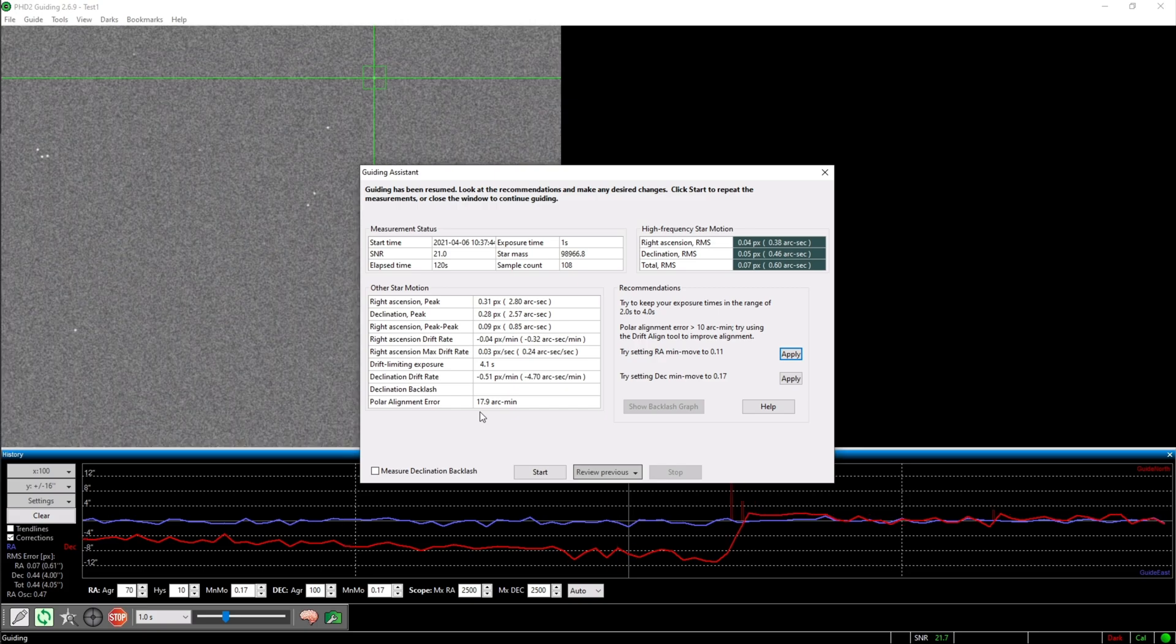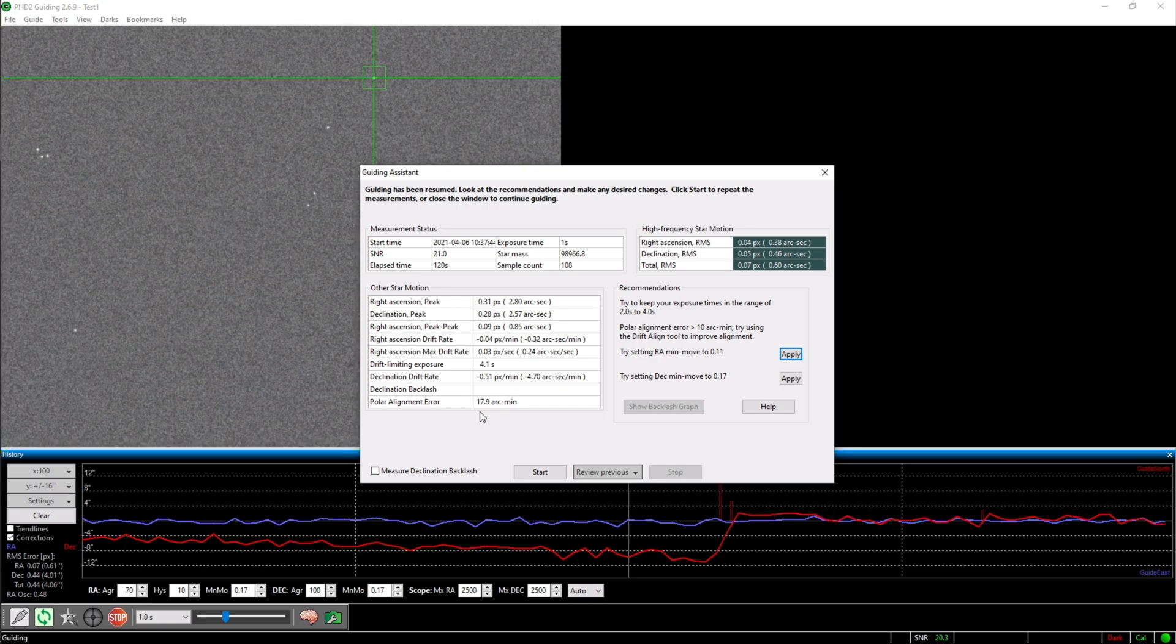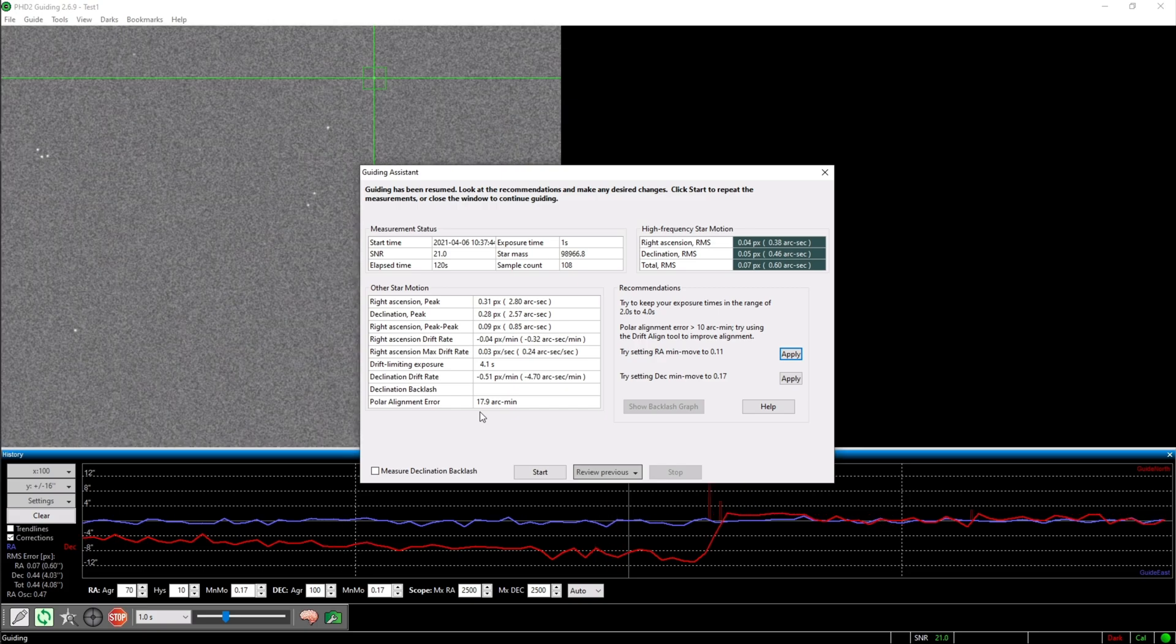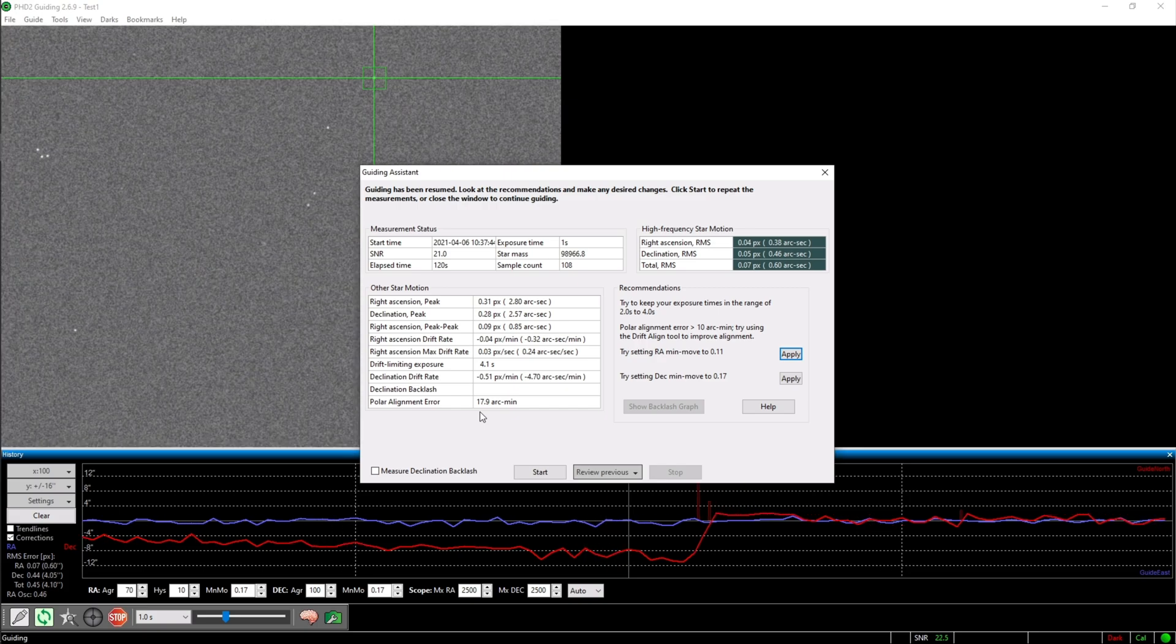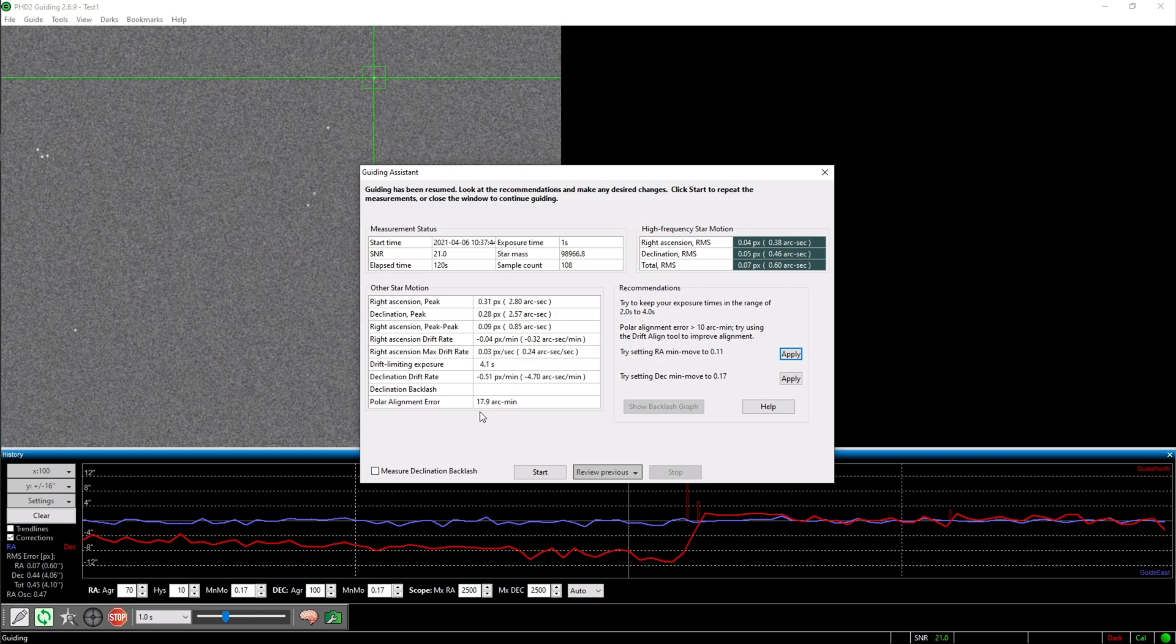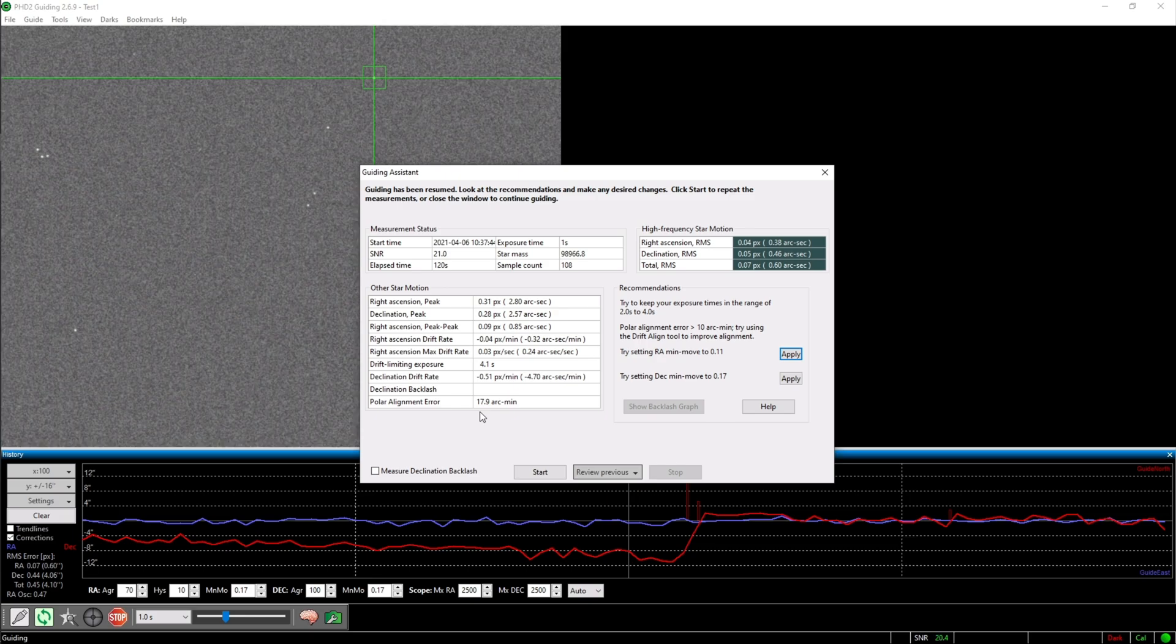If your error is too big, you should go back to the drift alignment tool and repeat this whole process.